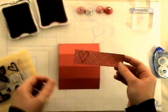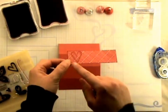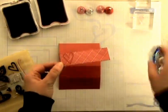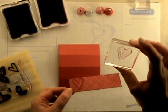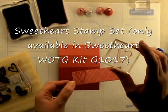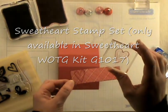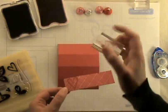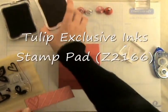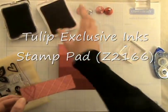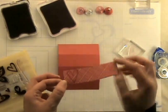And I've already taken and stamped a little heart here on the left hand side. And this heart is from our Sweetheart exclusive stamp set that's only in our Workshop on the Go kit. And I inked this up in tulip ink. So it was sort of a tone on tone ink, the tulip ink on the tulip plaid paper.